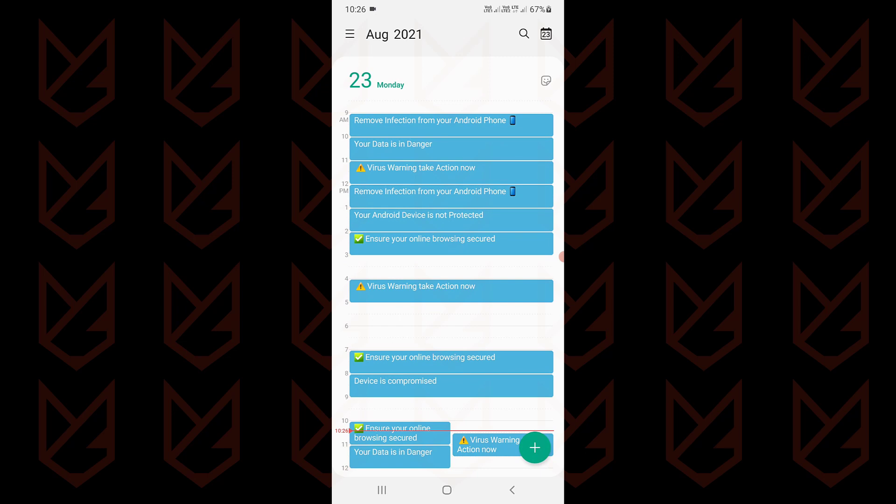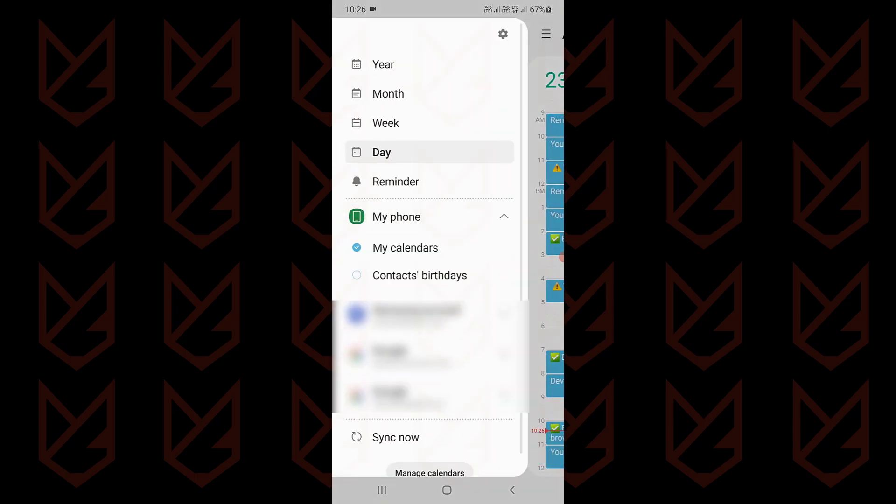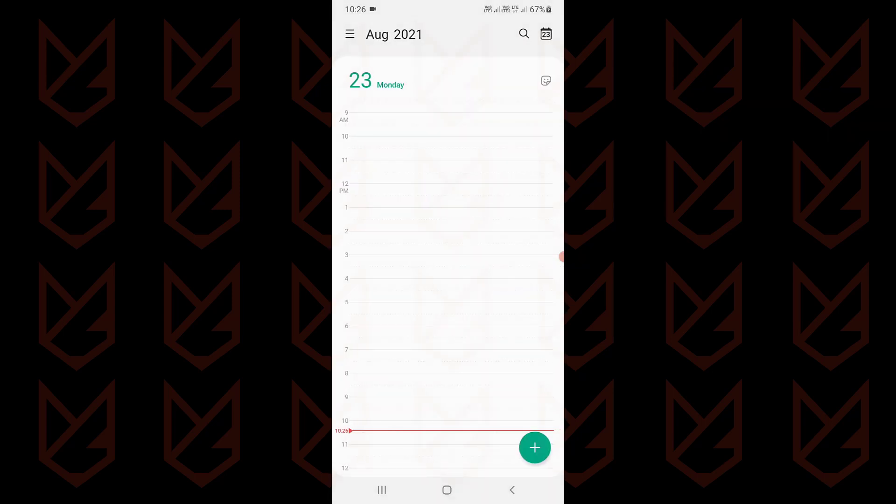To remove them all, you can hide the calendar so that it won't display the notifications. To do that, tap on the three-line menu button, then tap on My Phone, and then My Calendar to disable it. Now you can see all of the events have disappeared.